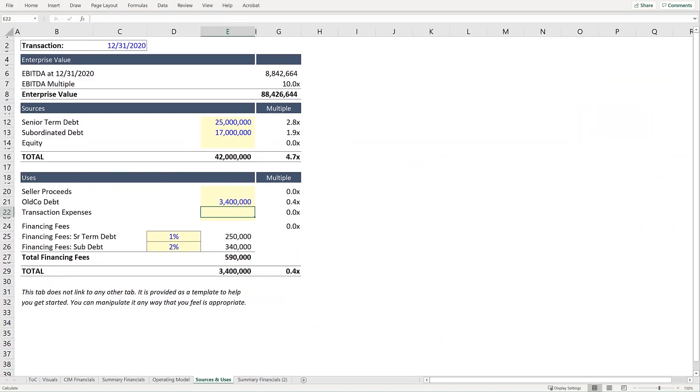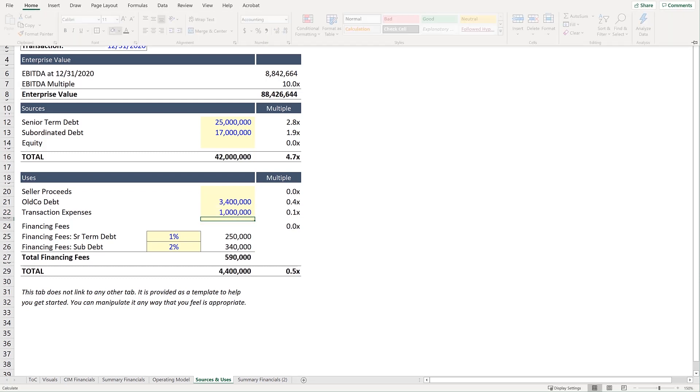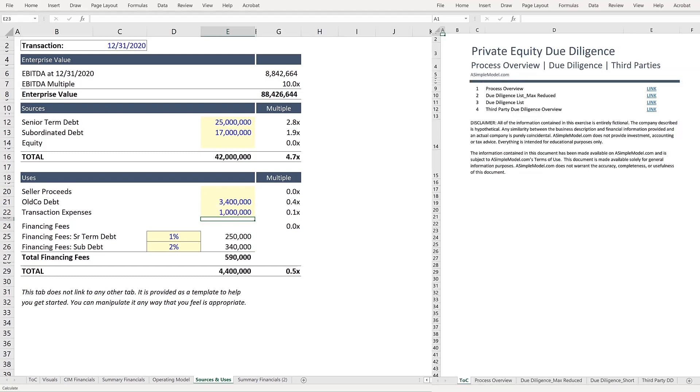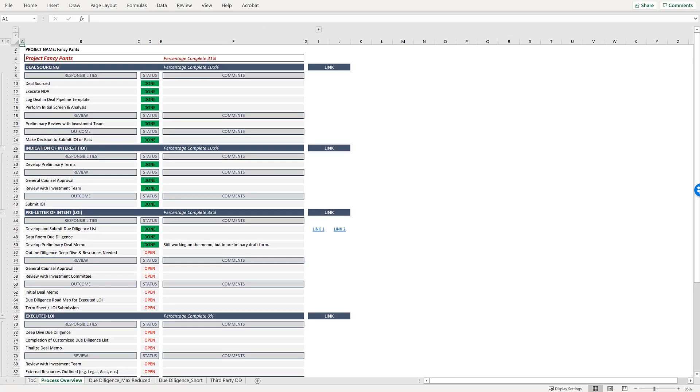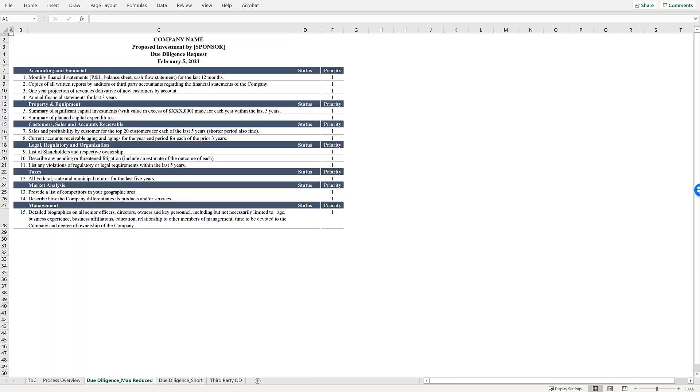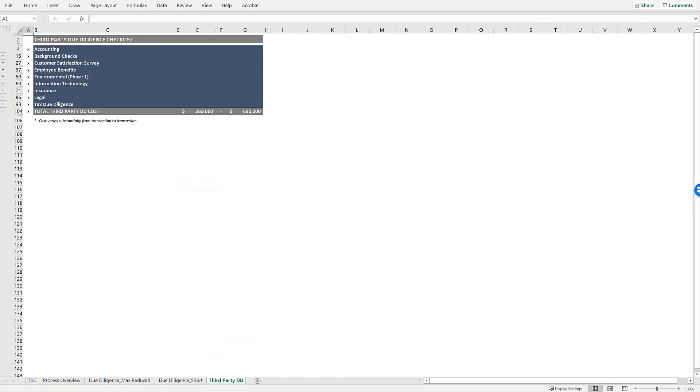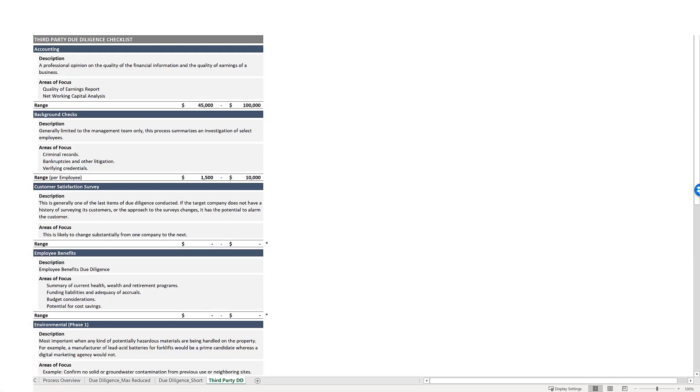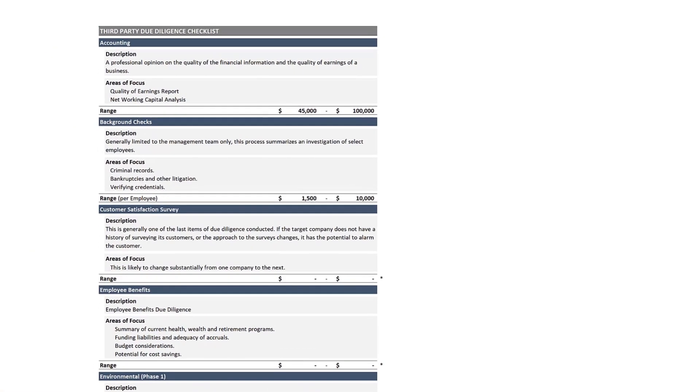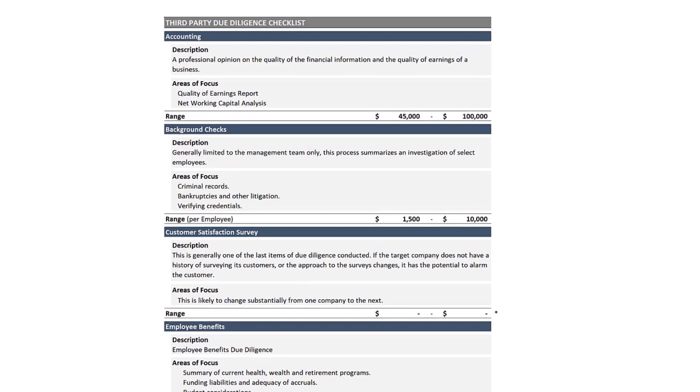And under Transaction Expenses, let's include an estimate of $1 million. If you would like to learn more about transaction expenses, the Private Equity Training Curriculum has a course titled Working with Third Parties that provides substantial detail. It also includes an Excel worksheet as a simple overview.